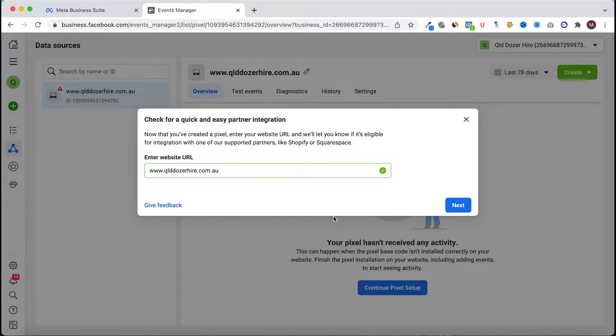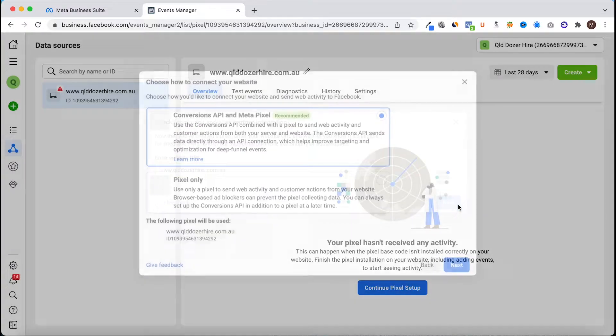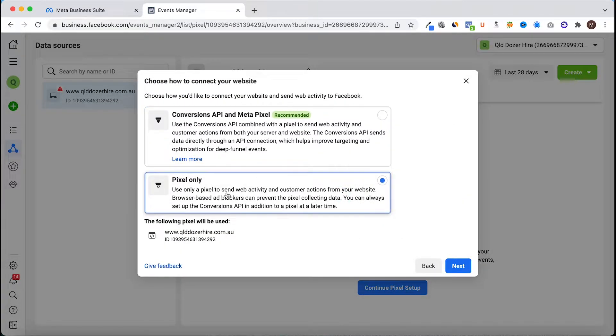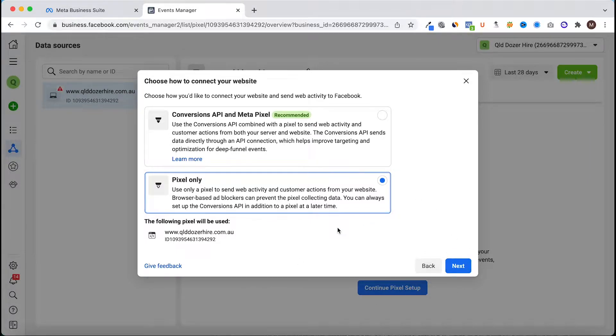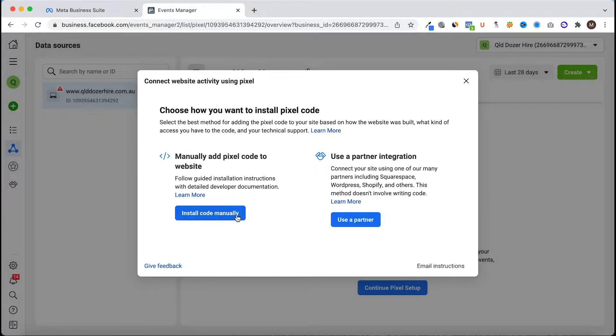Because this is built on WordPress we can integrate it with Facebook. I'm going to click pixel only. I don't need conversions API on this. If you're just running ads for your own business page you really only need pixel only.